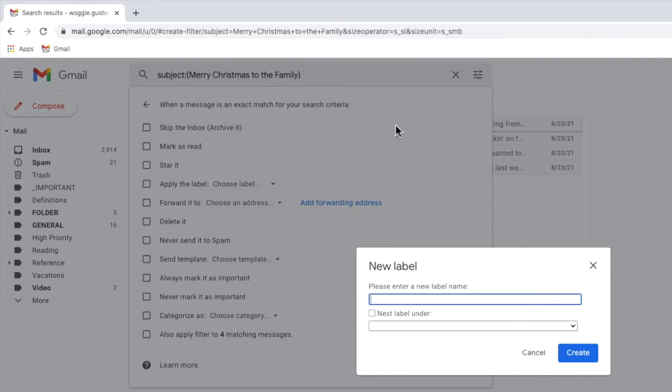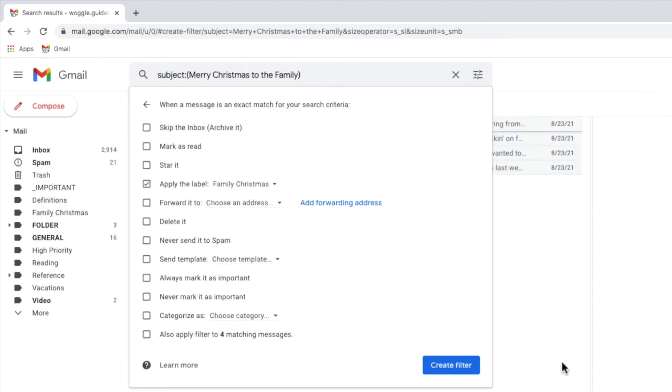A pop-up box then appears that asks you to enter the name of the folder you want to create. I'll call my label family Christmas and I can confirm that by clicking on the large blue create button. My new label is now selected in the filter box.